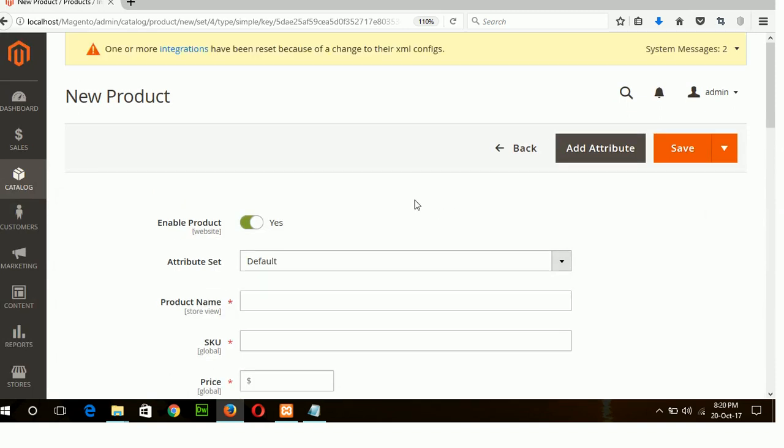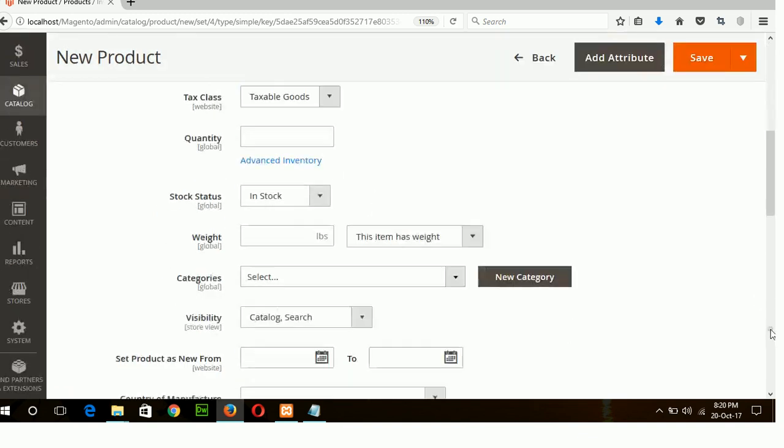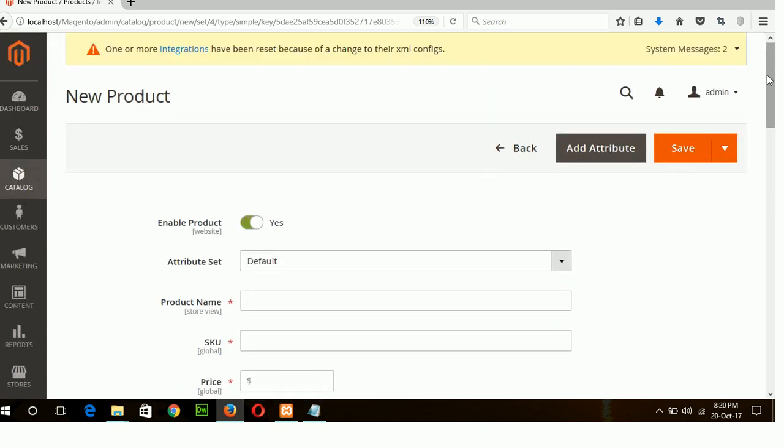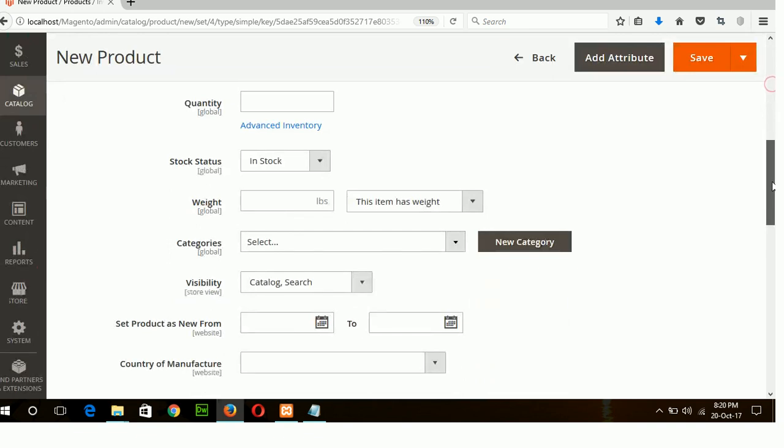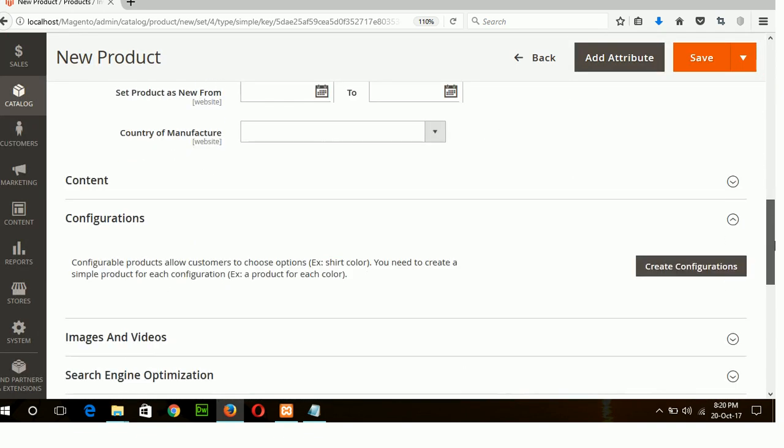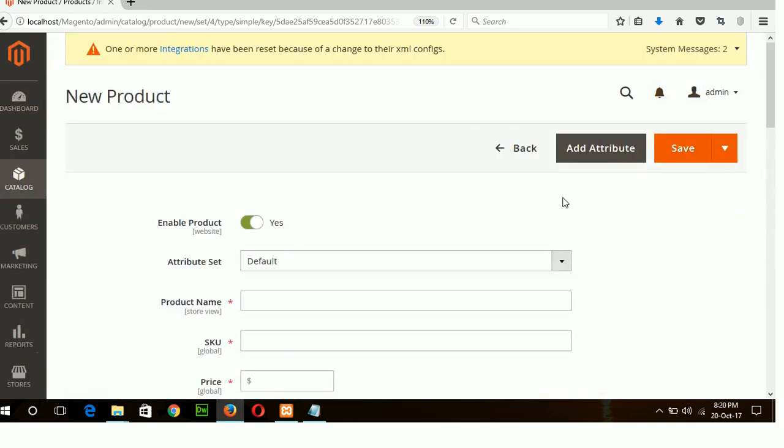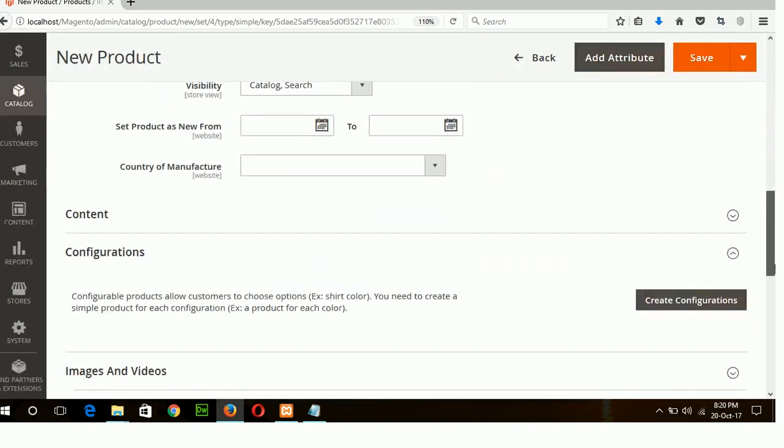To make the product visible you must enable your product which is by default yes and no attribute set is created for my store so I will use default attribute set. I am creating a bookstore so one of the common attributes that I will need is author name for my book which is not contained in default attribute set and every element of this form acts as a product attribute.